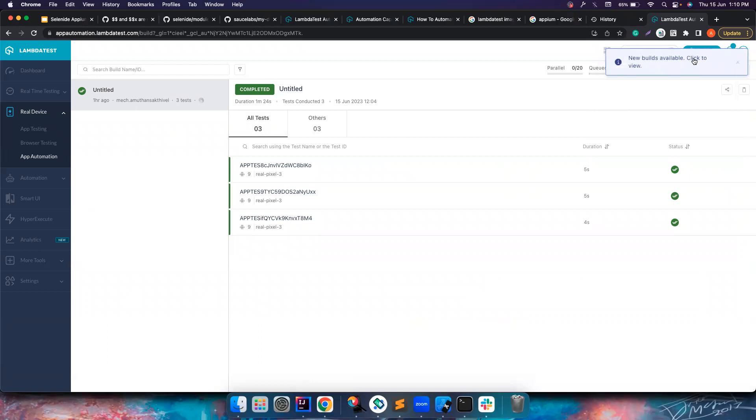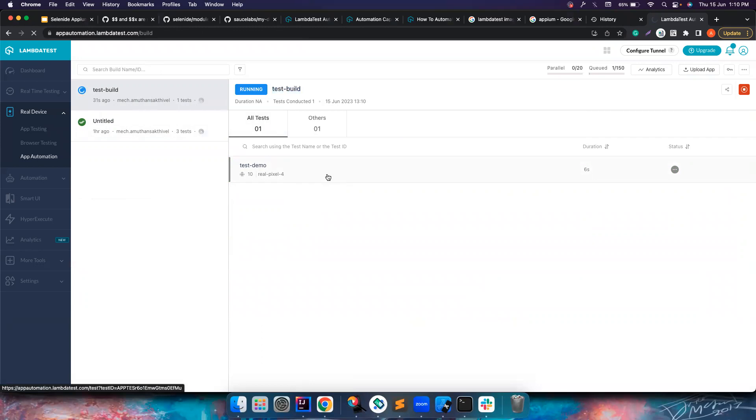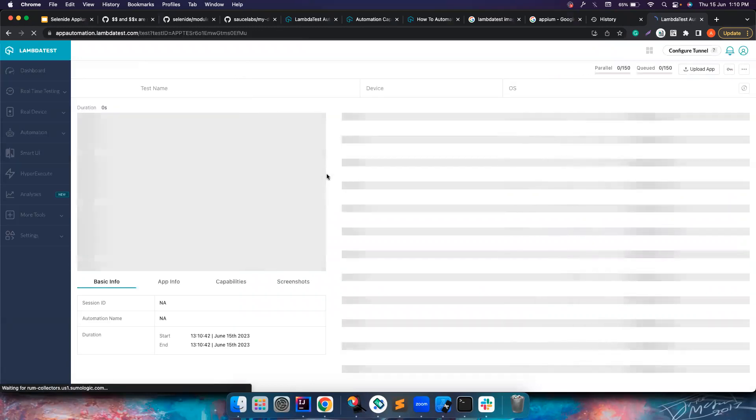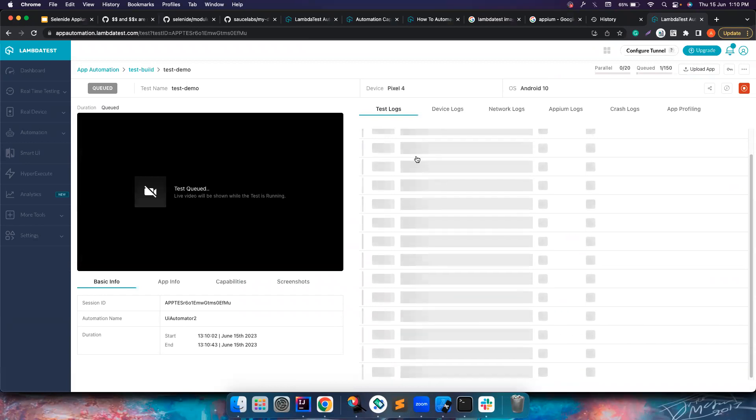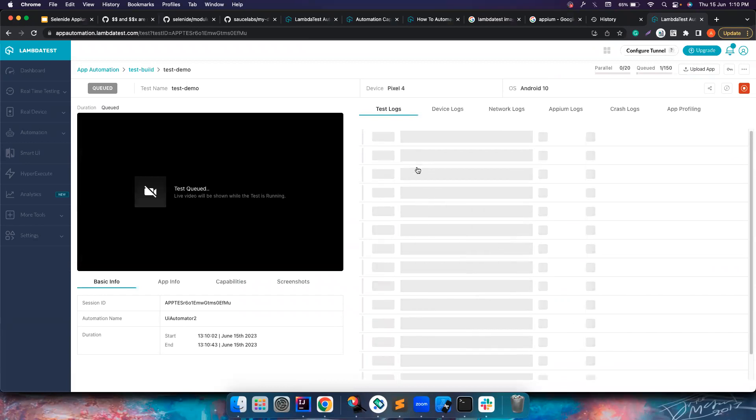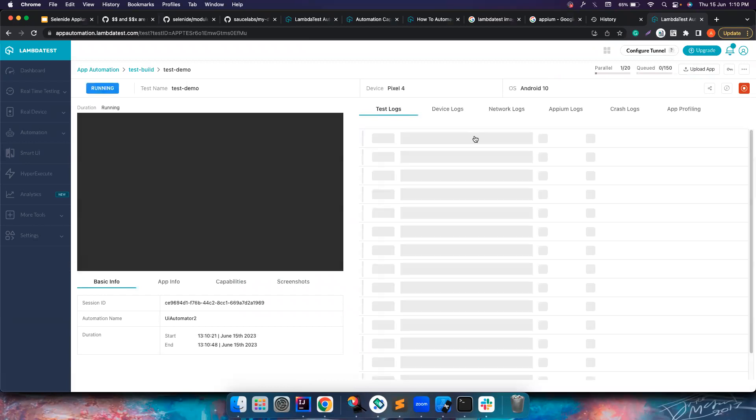If you notice, you can click on this and there is a new build. Since we have named our build here, it is all coming here. So the test is test demo, it's running on real Pixel 4, Android 10. The video will be ready soon. It is trying to create a connection.